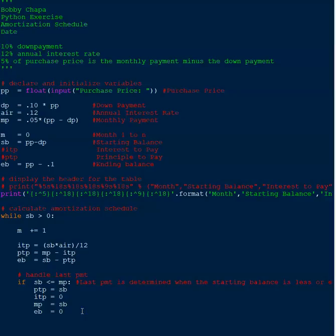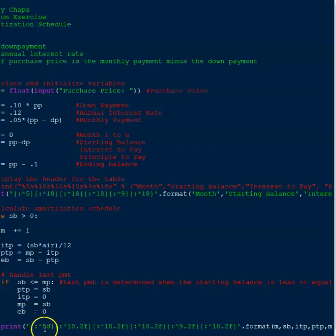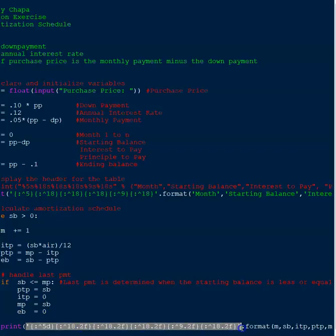Now the next thing that we need to do is we need to print the format and print out our results so that we can have our ending table. Now this part's not going to be in scope with the if statement. This is going to be in scope with the while loop.